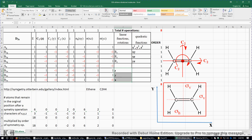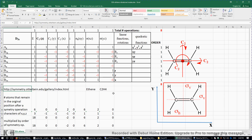You may use the symmetry.otabine.edu website to look at this D2h point group or similar molecules like ethylene.